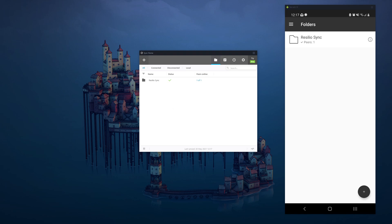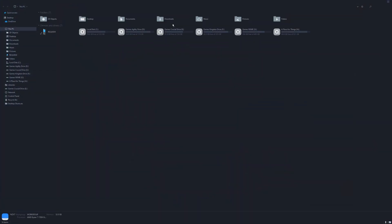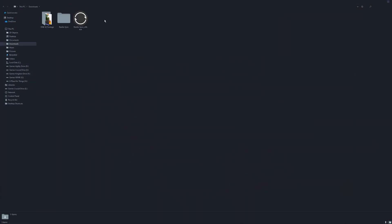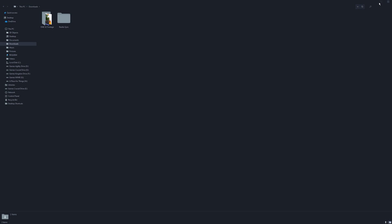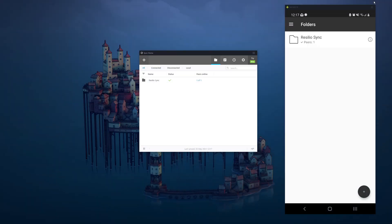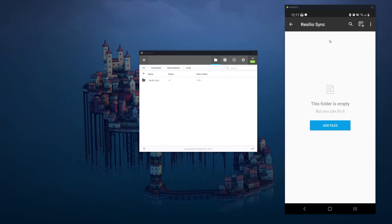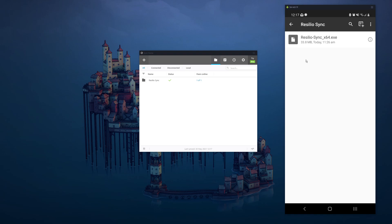So let's do a little test. If I was to drop the Resilio Sync download in there. Done. Back out. Check on the phone, and it's in there.